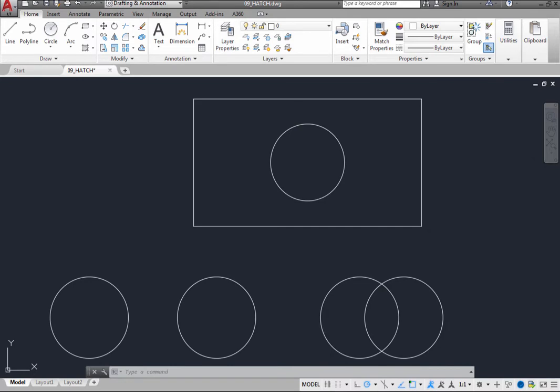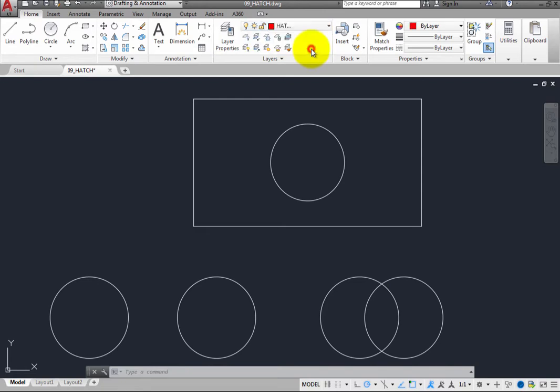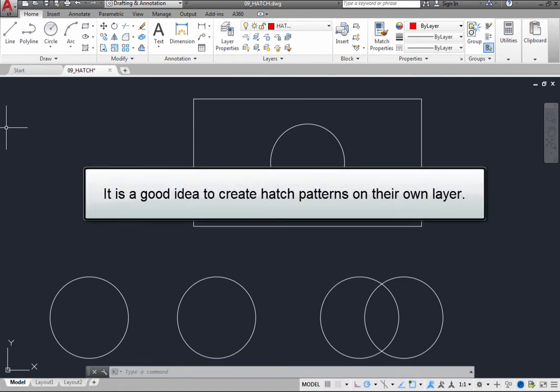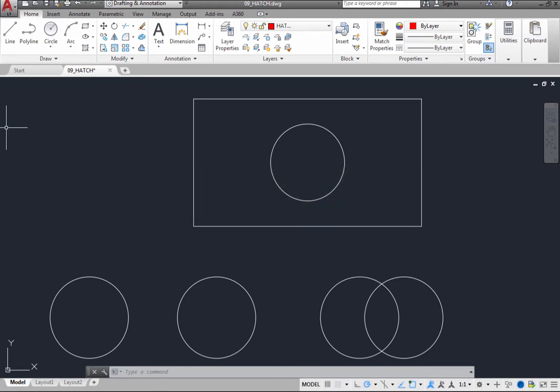The hatch patterns that you apply to areas of a drawing are actually a special object called a hatch object. This drawing includes a layer called hatch. Like most objects, hatch patterns are typically created on the current layer, and they take on the current color, line type, and transparency. It is a good idea, however, to put hatch patterns on their own layer. That way, you can hide hatch patterns by turning off the hatch layer.